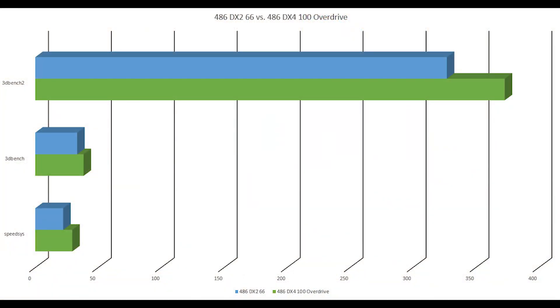I've gone ahead and compiled all of the data into a nice chart here, so we can clearly see how much of a performance increase we get from this CPU upgrade. The green bars are the DX4 100, and the blue bars are the DX2 66. As you can see, the performance difference is somewhat marginal. However, in 3DBench 2, there is a bit more of a noticeable one. I think our limiting factor here is actually the motherboard's 420TX chipset. It's not really regarded as being that fast compared to SIS or VIA chipsets, so maybe that's what's holding this chip back.